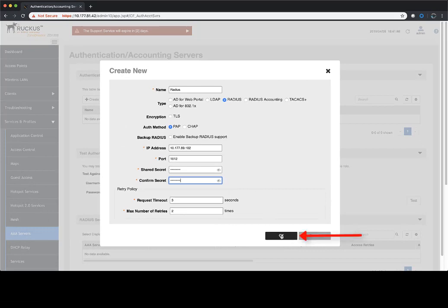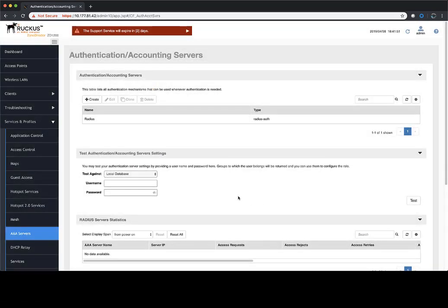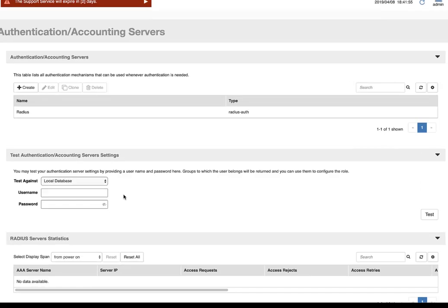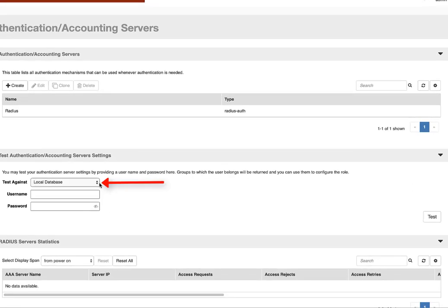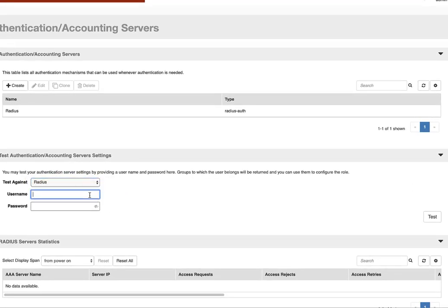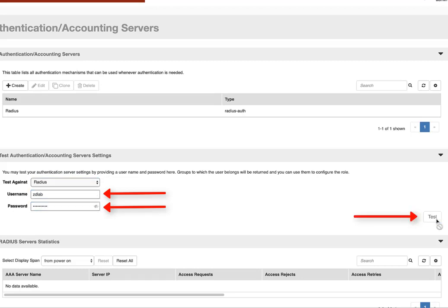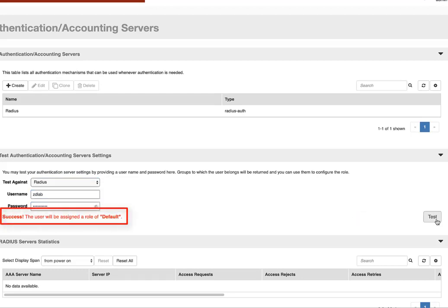Now what we need to do is test the user that we created in RADIUS from Zone Director against that RADIUS database. So we go to Test Against and select Radius. Enter the username of ZDLAB and the password, and we click Test. Now it tells us it's successful, and it will be assigned to the role of default. That's perfect. That's what we need. So now we can go create a wireless LAN.